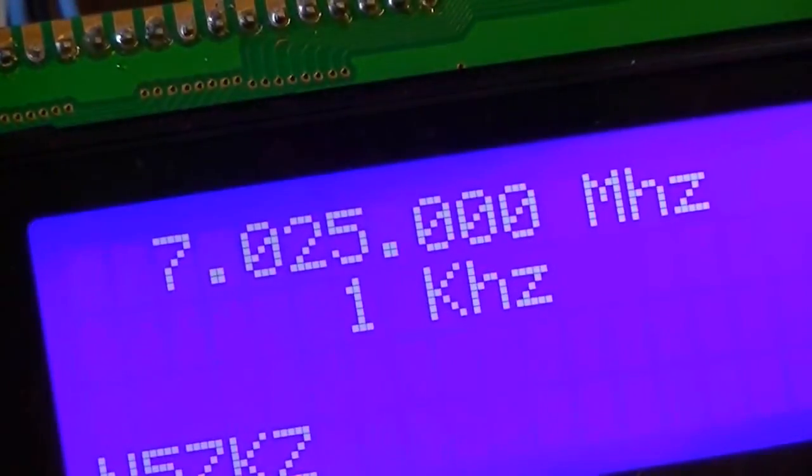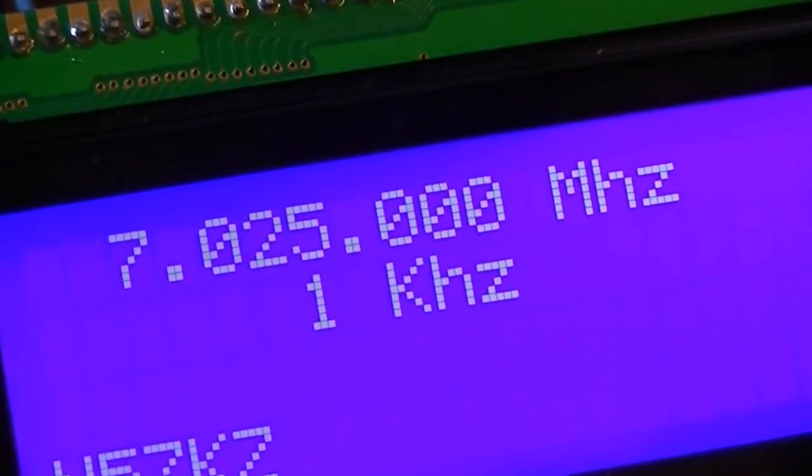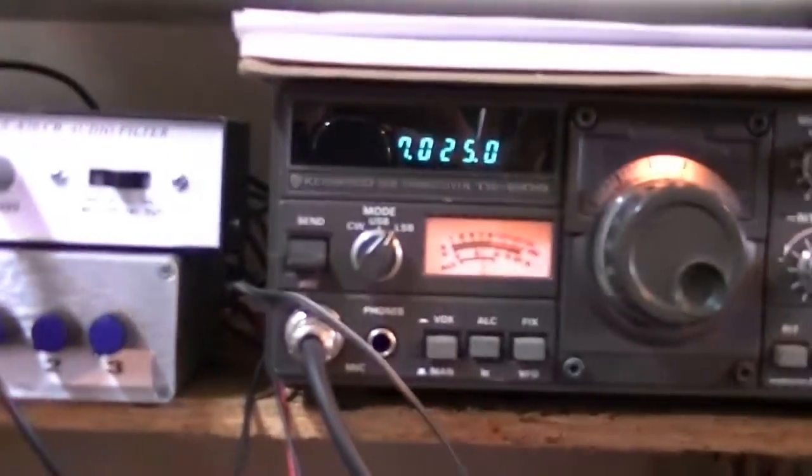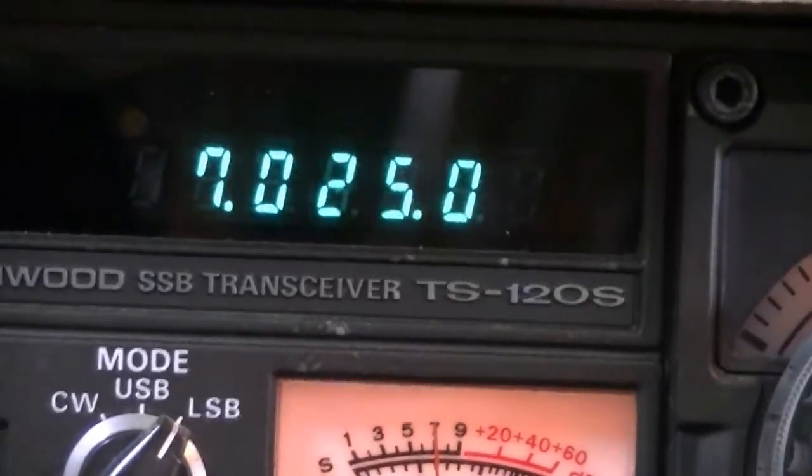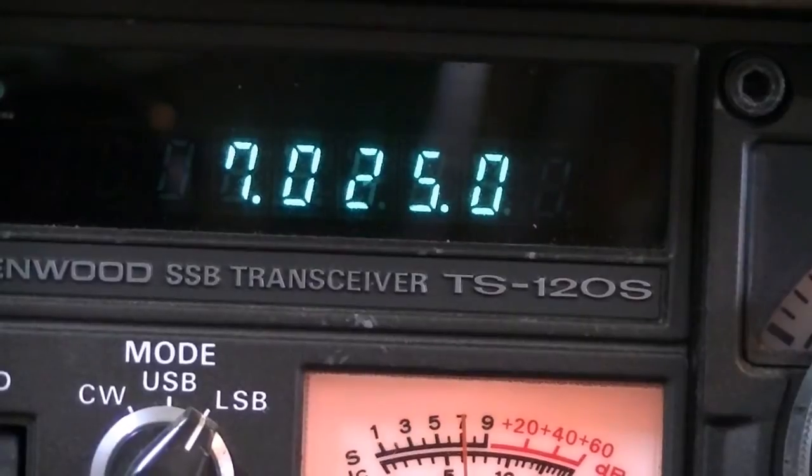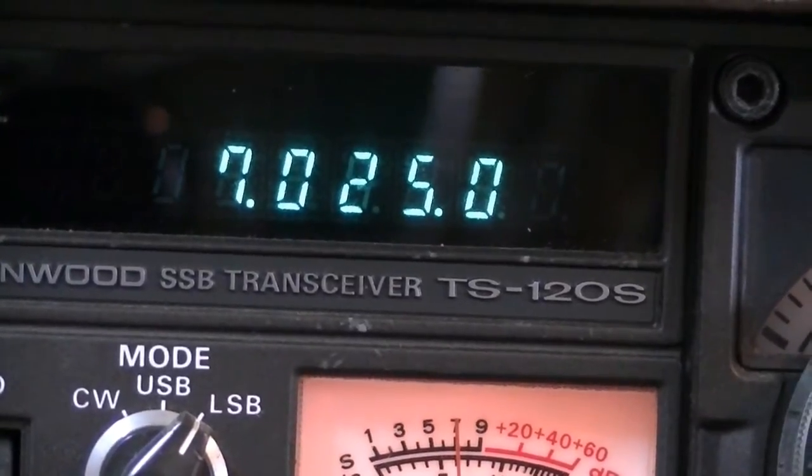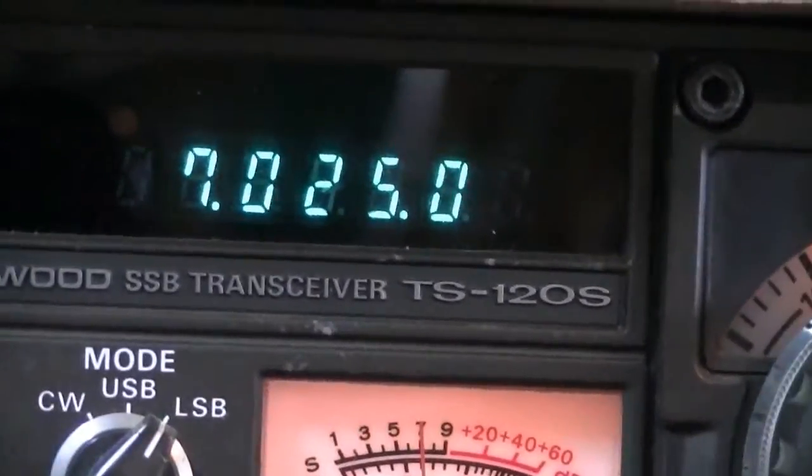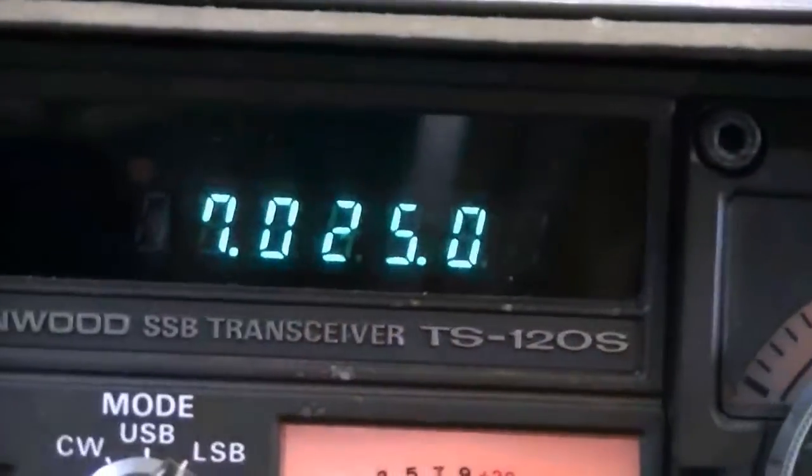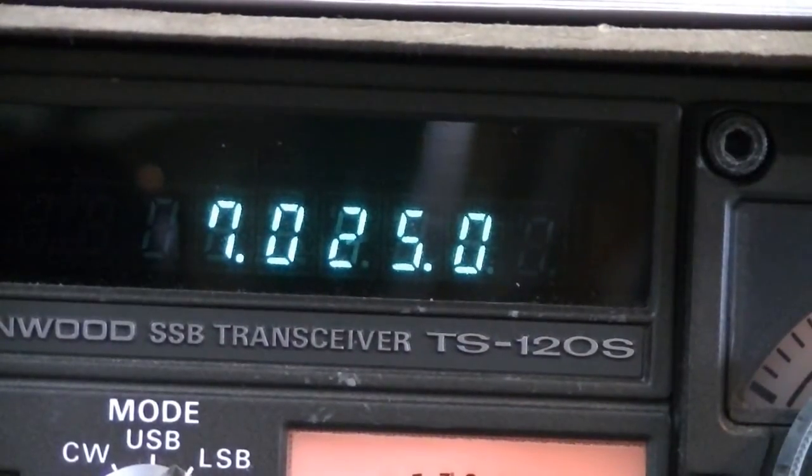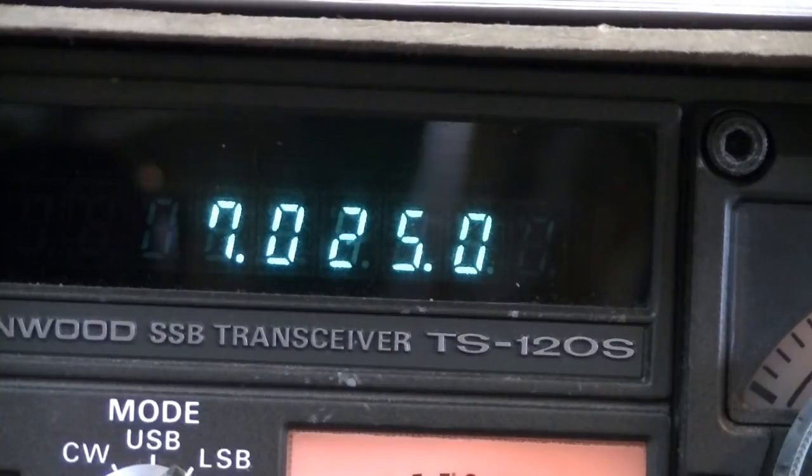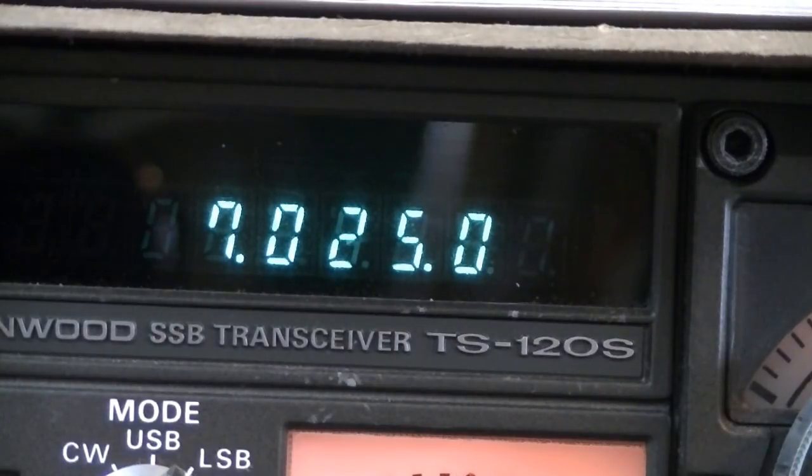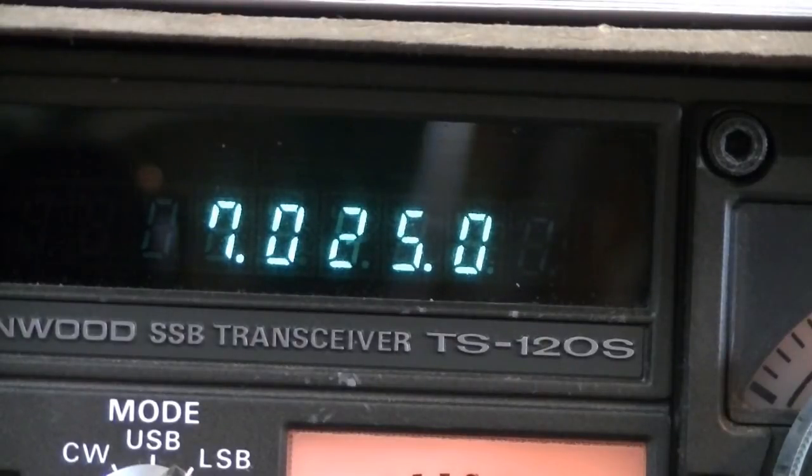And at 7.025 MHz, if I turn up the volume, you can see that as I rotate my frequency in and out, it changes pitch on the receiver on my radio.